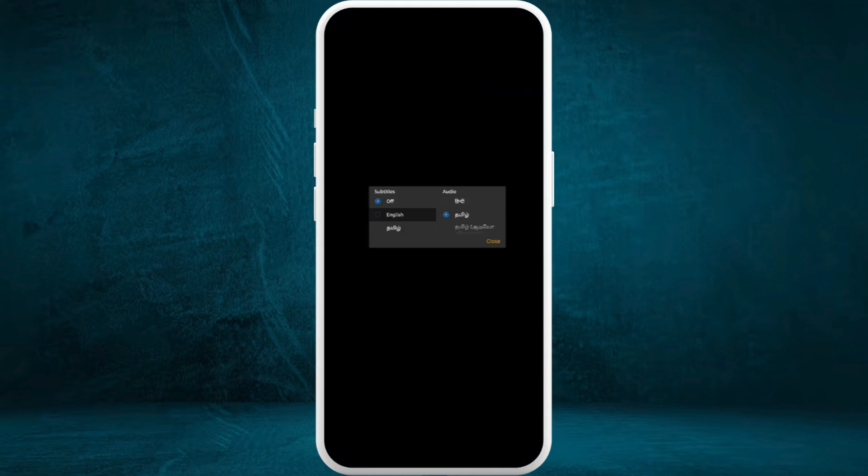Tap on it. On the left-hand side, you can see the subtitle section, which is currently turned off. First, you need to select at least one subtitle language.